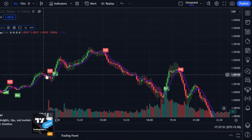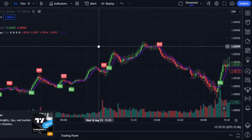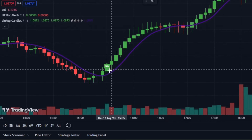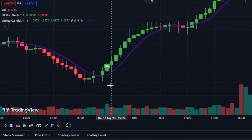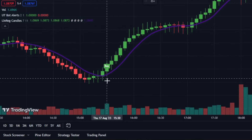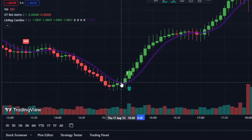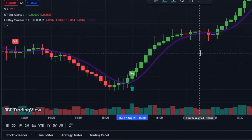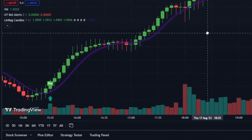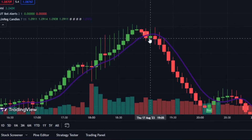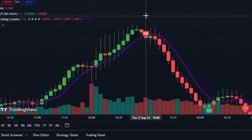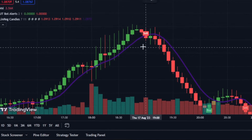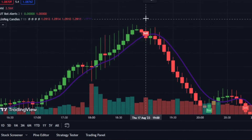With both indicators in place, it's time to familiarize yourself with the buy and sell rules that will guide your trading decisions. When the linear regression line is upward and the UTBotsAlerts indicator generates a buy signal, that's your green light to make a purchase. Similarly, when the linear regression line trends downward and the UTBotsAlerts indicator provides a sell signal, you can sell.